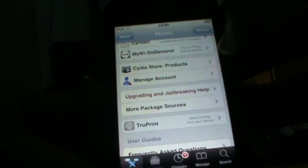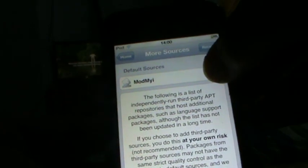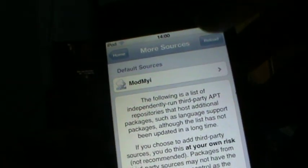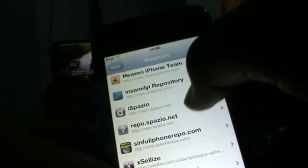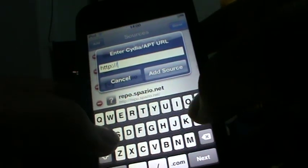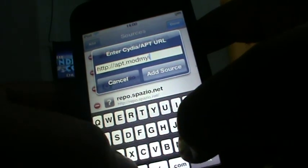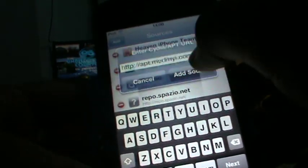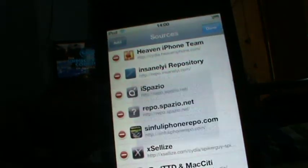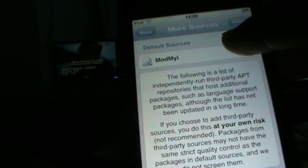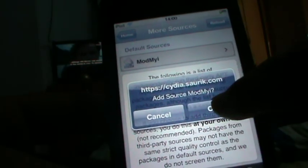Again, you go to More Package Sources. As you can see it's taking some time — just click reload and it comes. Now ModMyi is deleted, so I can go ahead and tap ModMyi. But first I'll show you that you can't add it manually — it says the same error as it did for Big Boss. So I'll press OK and then tap ModMyi to add it.